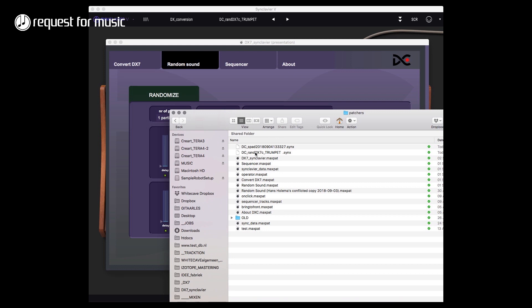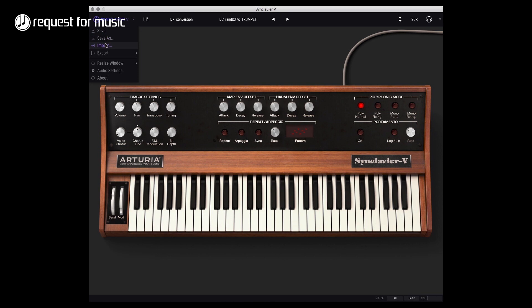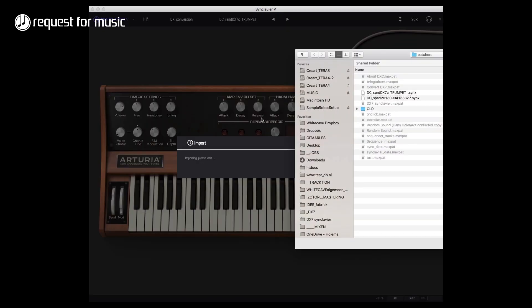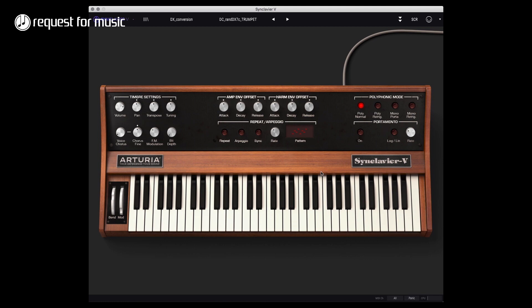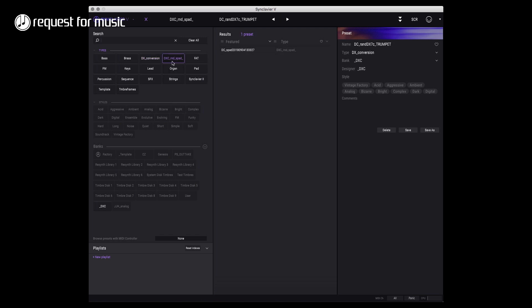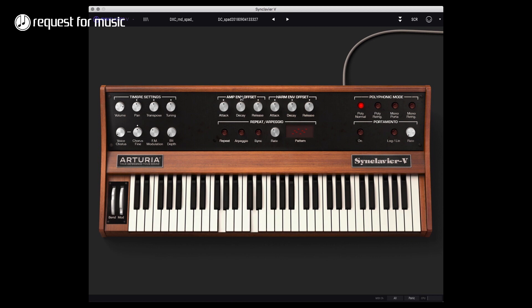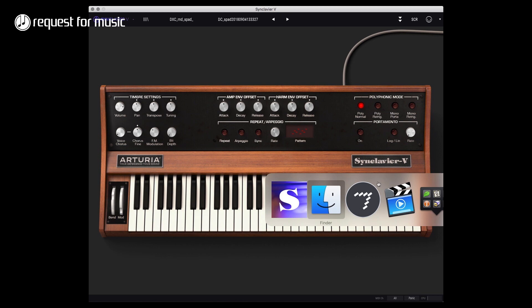I can import that file, Synclavier import, choose the sound that is made. Let's see where is it. It has made a new type for that - DXE random s pad. So without conversion, so without randomization, this is sort of the basic synthesizer pad sound that I wanted to work from.